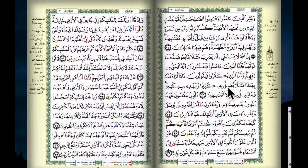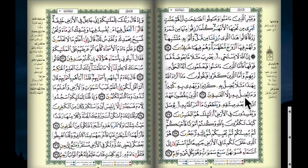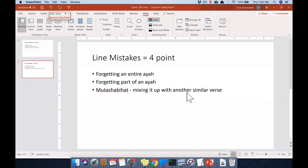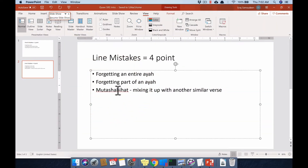If you forget part of an Aya — say you drop this portion and move on — and that dropped portion is more than four words, it counts as one line mistake. That's the second type of line mistake.